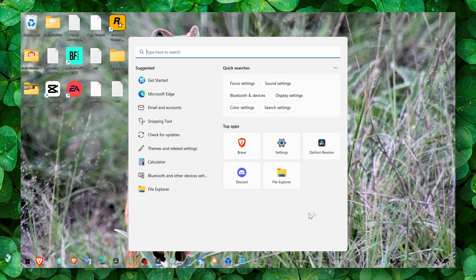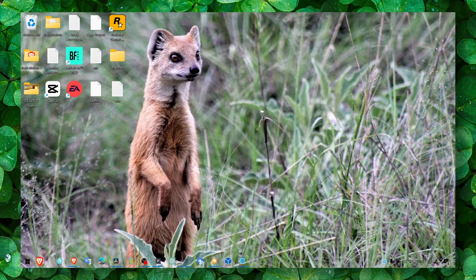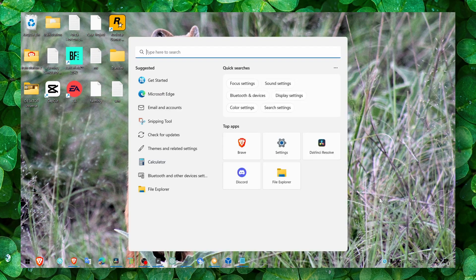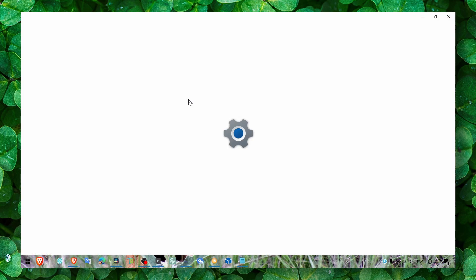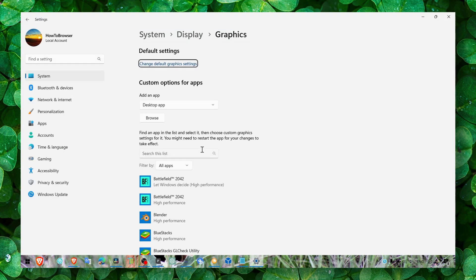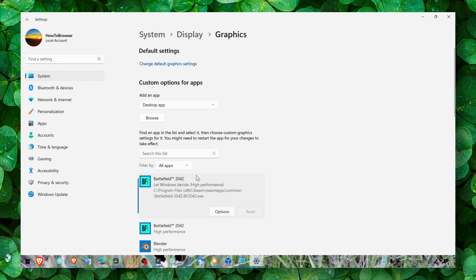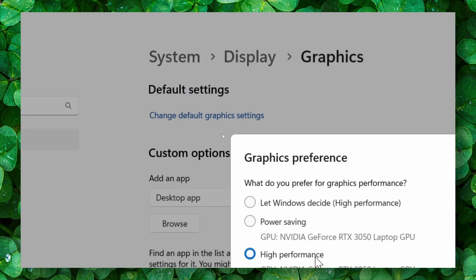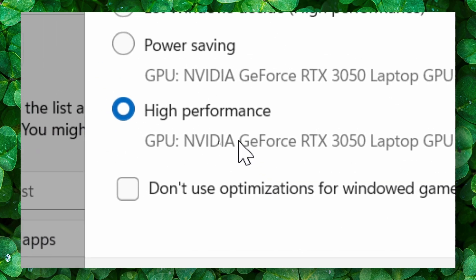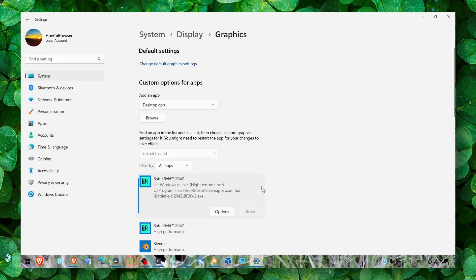And you can also go to graphics settings. Here you go to the game, locate the game. If you can't find the game, you can add it from browse, and then click on options and make sure you select high performance.